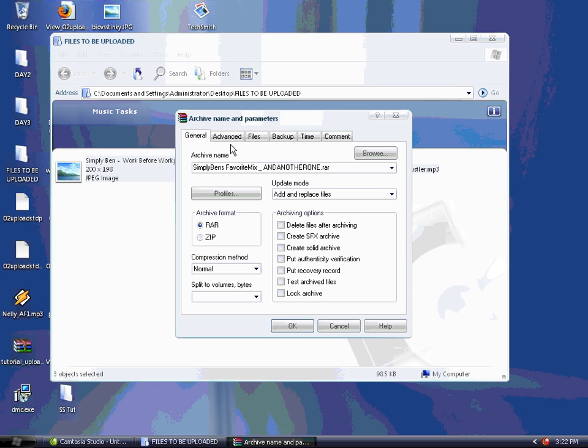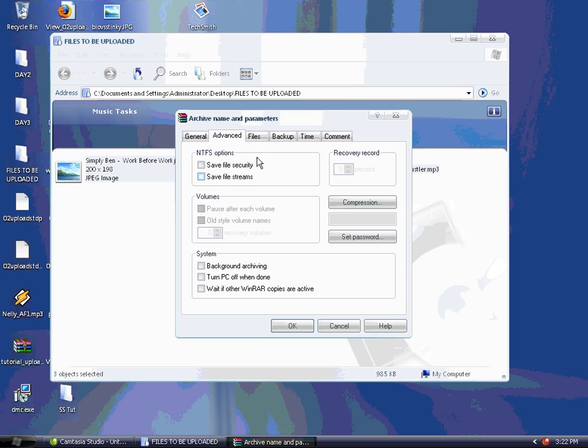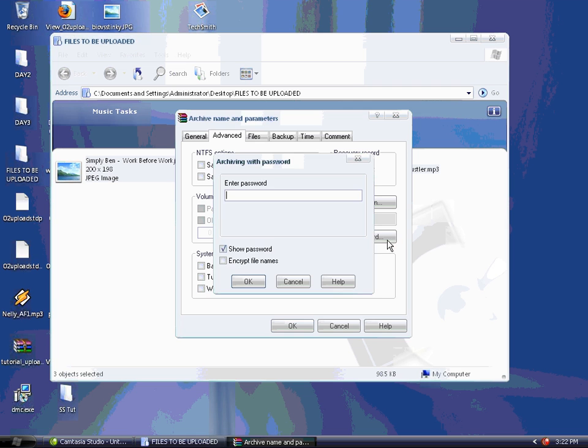Next, go to the Advanced tab. From here, click on the 'Set Password' button. Make sure 'Show password' is checked, then type in your password: www.andanotherone.com. This sets the password for the file.